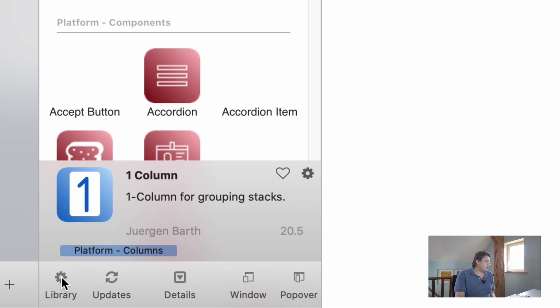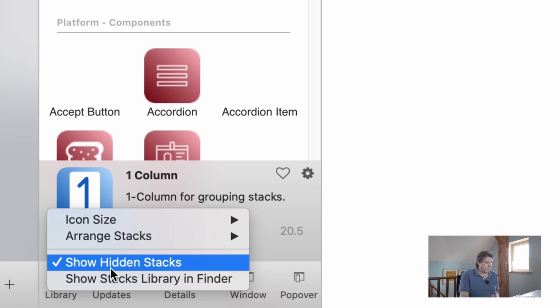If you click on it and disable that, you see immediately that the stacks library reacts and all the hidden stacks have disappeared.